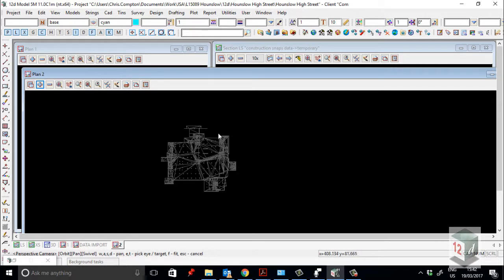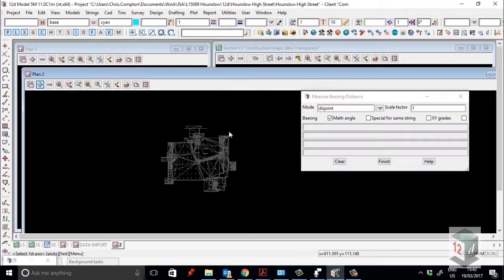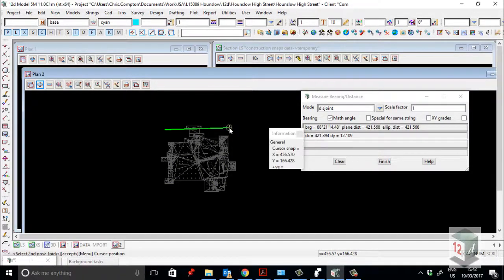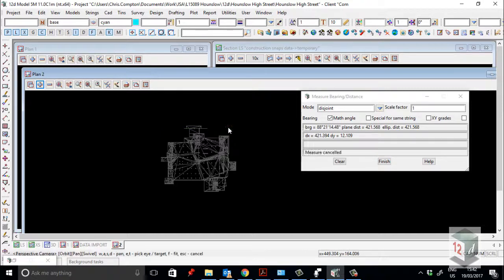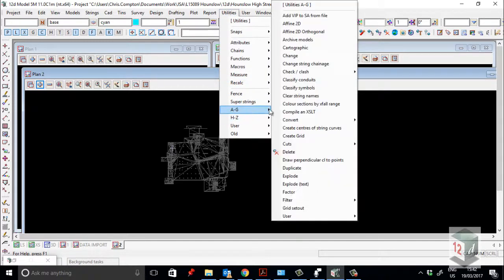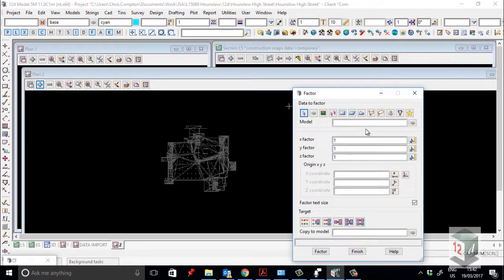As most Revit users will know, or even Civil 3D users will know, the Revit models that are exported are not in a world coordinate setting — they're in a local grid or based on floors. So basically when I brought it in, I also worked out that it was exported in feet and not meters. So there are a couple of steps I have to do. I have to first factor it, by the conversion rate between feet and meters, which is 0.3048.